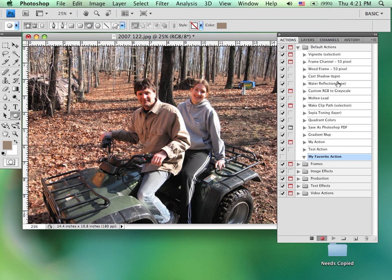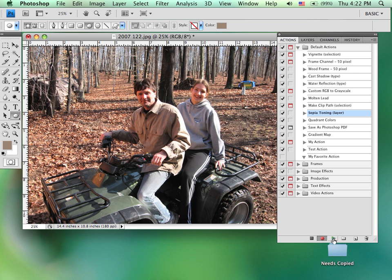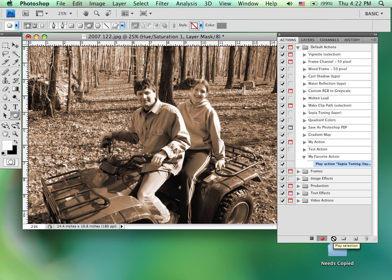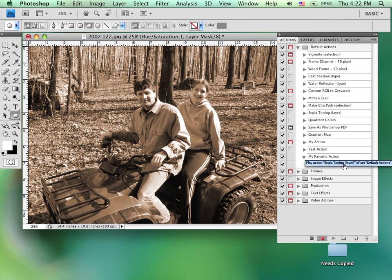Maybe I want, as a part of this action, to record doing a sepia tone. I would select the action, again clicking on the text, clicking on play. So now what I'm doing is recording that I am playing this specific action. And you'll see, here's my favorite action. As a part of that action, the very first thing is to play the action called sepia tone.